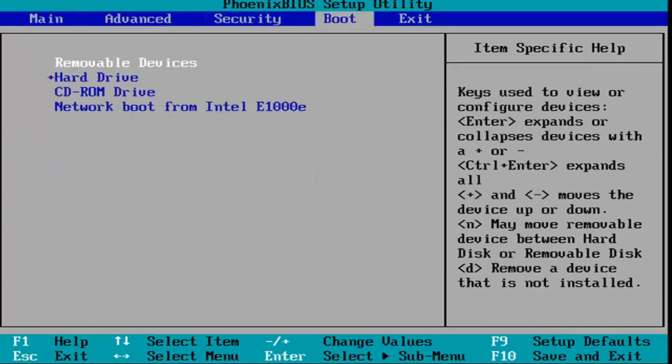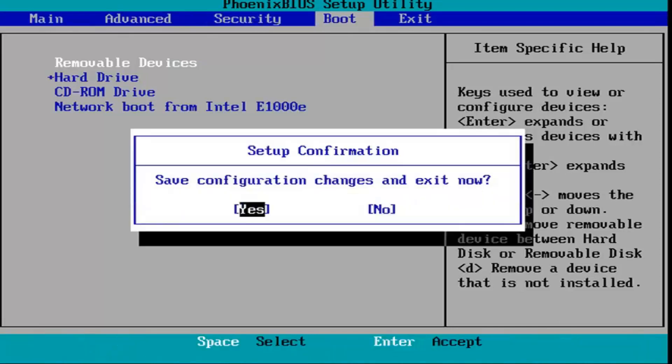So it just gives you a couple different options there. And once you're done with that, just tap the key that corresponds to save and exit, which is F10 in my case.